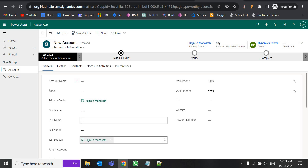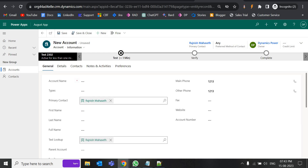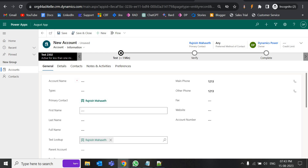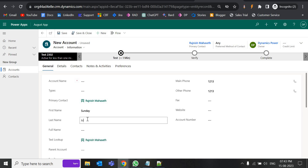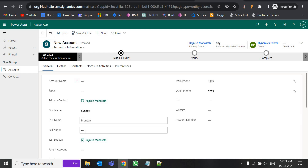Now the new requirement is to concatenate two fields — first name and last name — and populate the result in the full name field. So if I enter 'Sunday' in first name and 'Monday' in last name, both should appear in full name. This cannot be done with a business rule, so we are going to use a Process in Dynamics 365, or alternatively Power Automate.